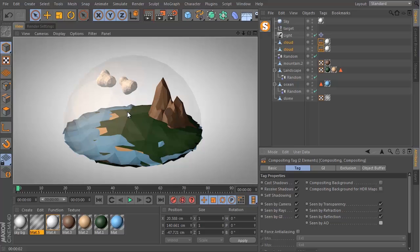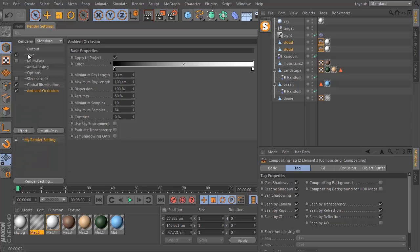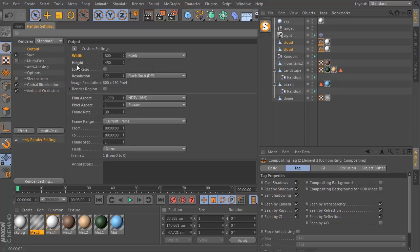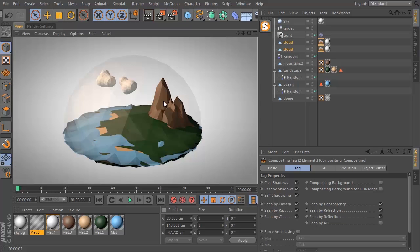That's it — that's how you do the lighting. The only final thing left is to go to your output and change your width and height. The original preview was output in full HD, but that's entirely up to you. Once again, thank you very much for watching and I'll see you in the next video.